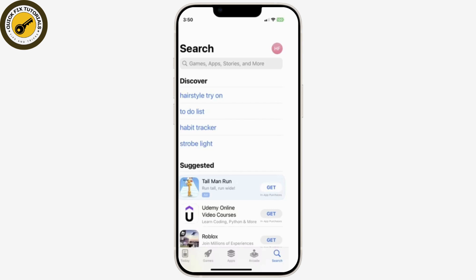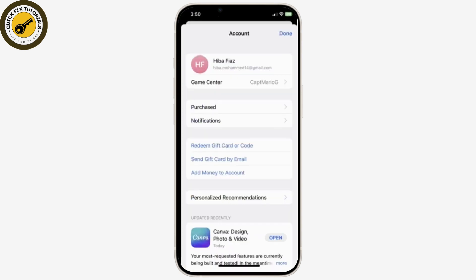Open the App Store and tap your profile picture from the top right corner of your screen. After that, tap the Apps or My Apps option available there.